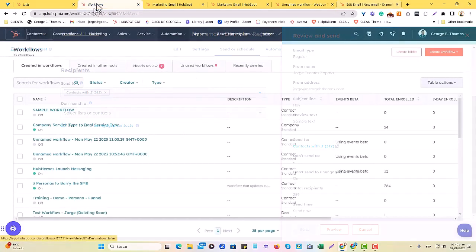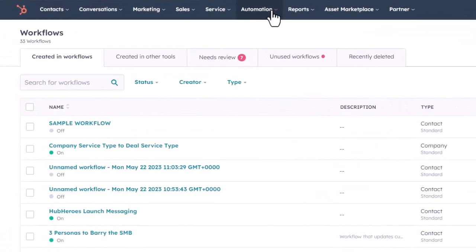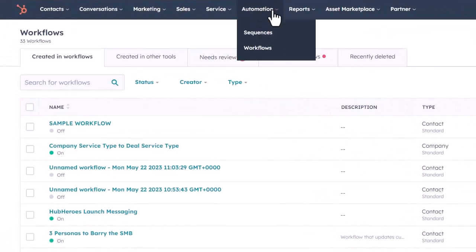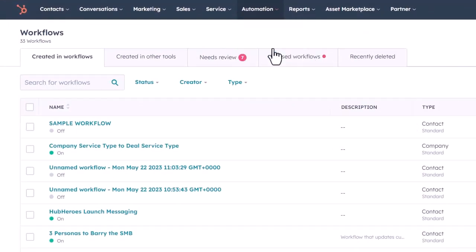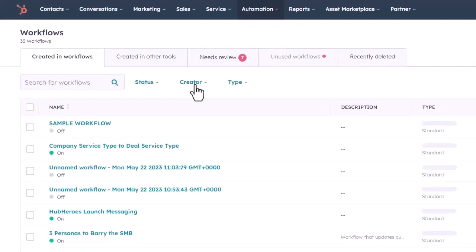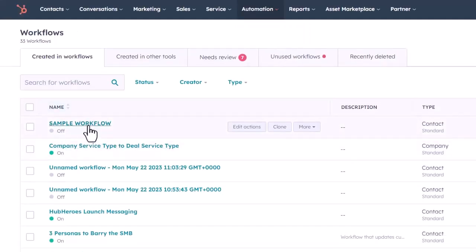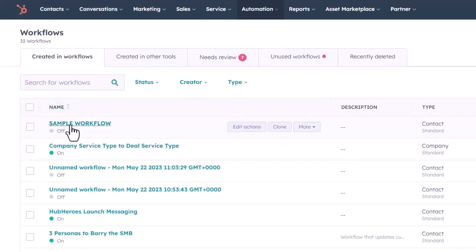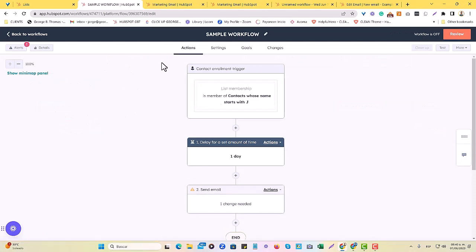You would go to the automation section of HubSpot, go to workflows, and you will choose the workflow that you want to work on. Here, I created a sample workflow.